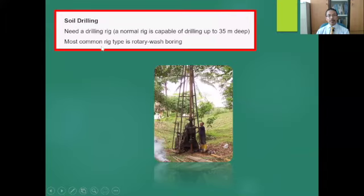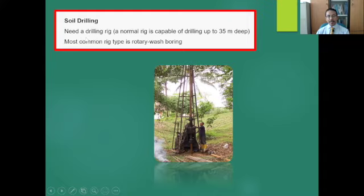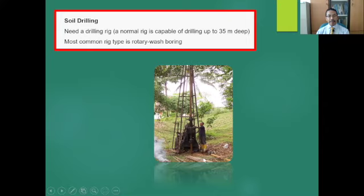Now let's move on to soil drilling, which is a method of performing detailed subsurface exploration. Normally it requires a drilling rig capable of drilling up to 100 feet or about 35 meters. The most commonly used drilling rig is rotary wash boring. This picture shows a drilling rig.